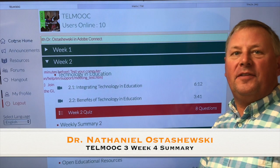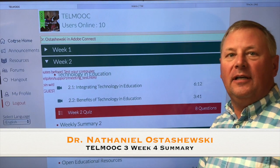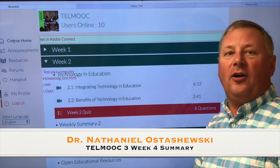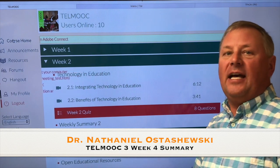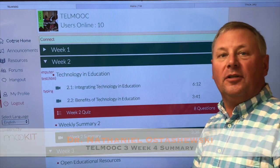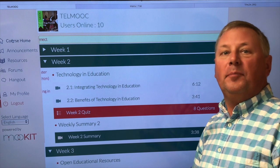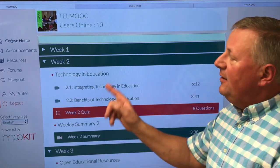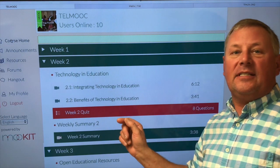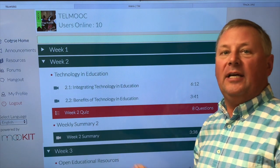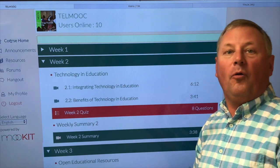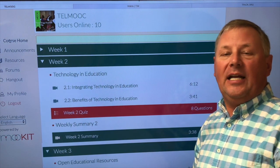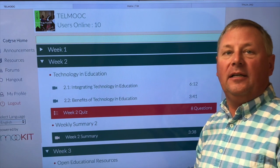Welcome to week 5 of the TEL MOOC. In week 4 we asked you to create something called the TEL Activity Plan. We noticed that several people have questions about how or what they can create the Technology Enabled Learning Plan with.